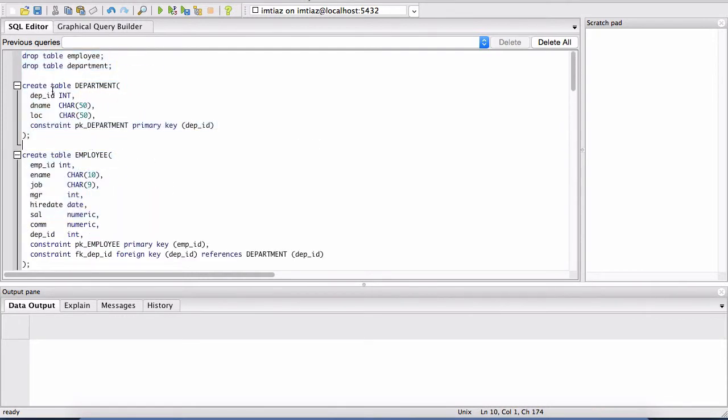So again, as part of this course, you've been provided the script. You paste that here, put your cursor on the first line and then hit this button. So let's click on that.